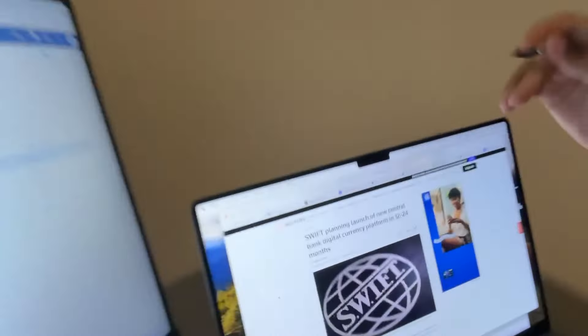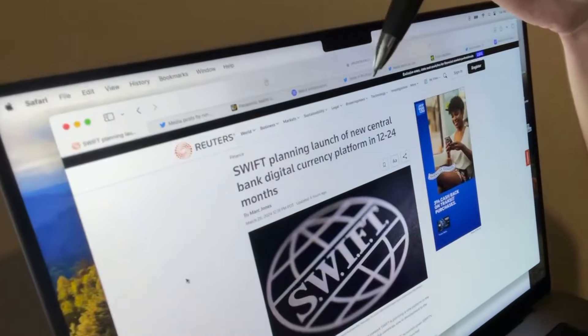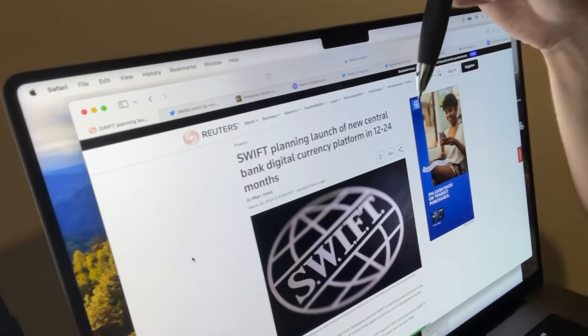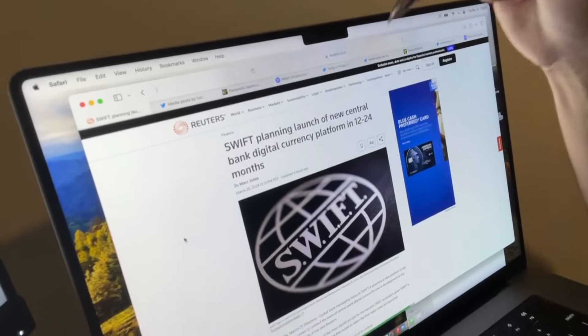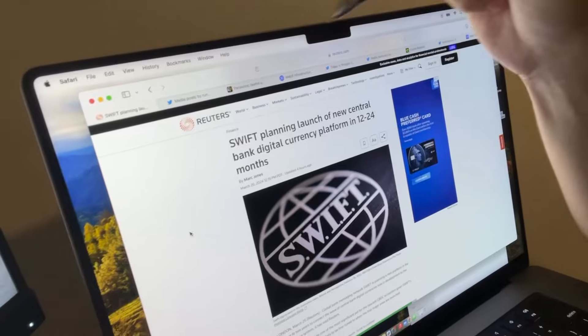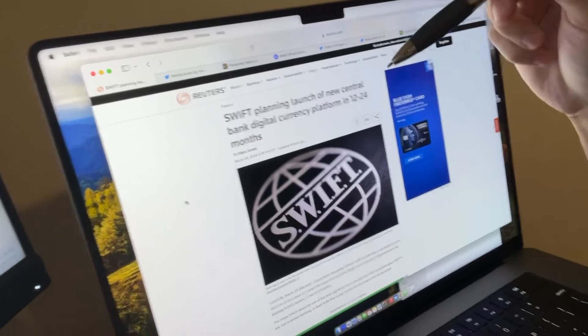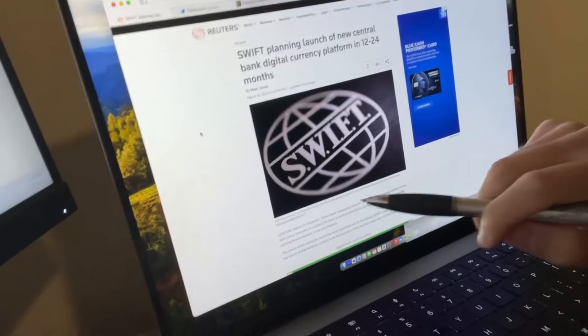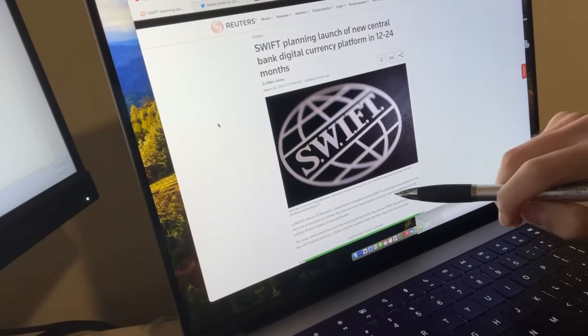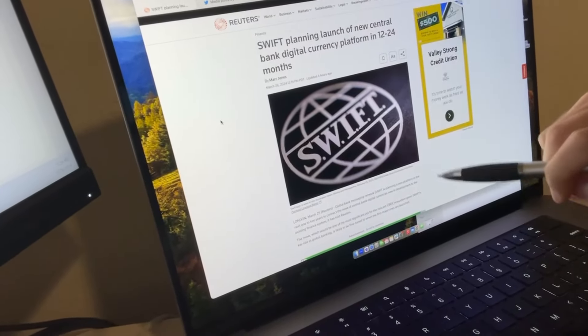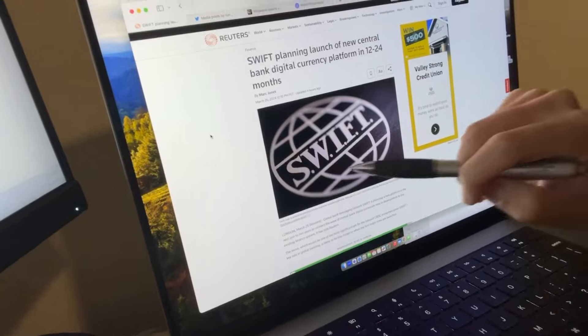Breaking crypto news - the U.S. SWIFT system is planning launch of new central bank digital currency platform in 12 to 24 months to connect the wave of central bank digital currencies now in development to the existing financial system. How big is the SWIFT network?